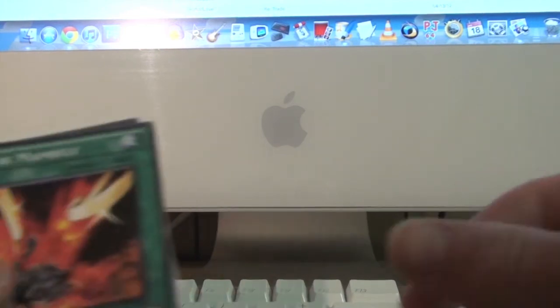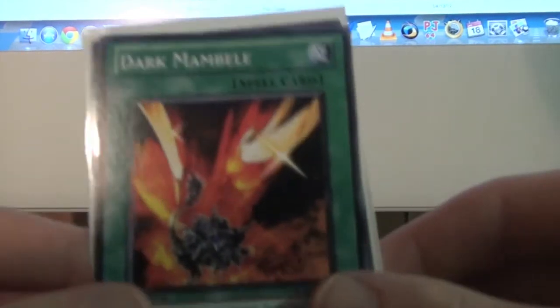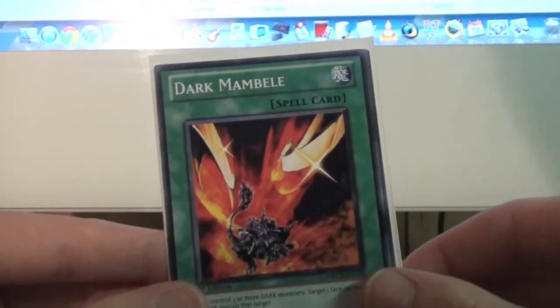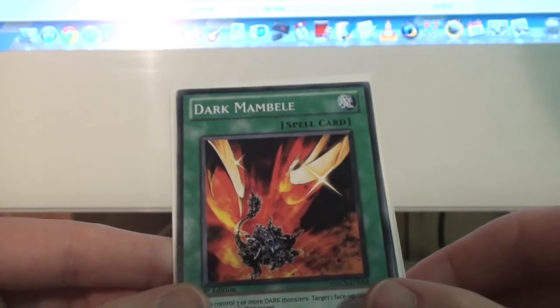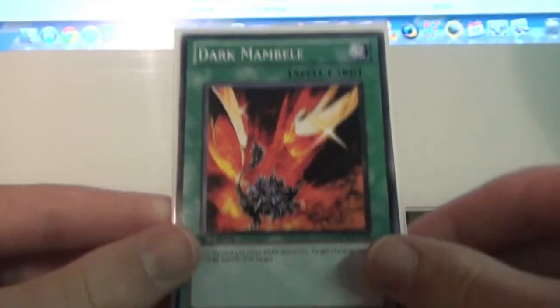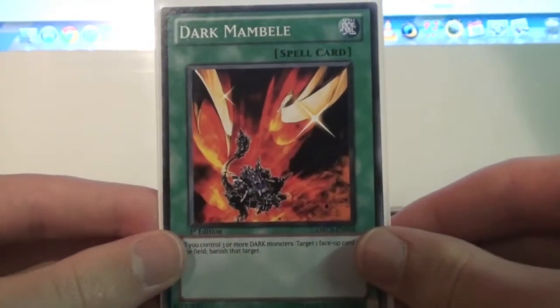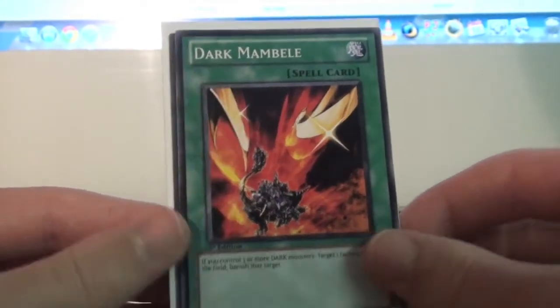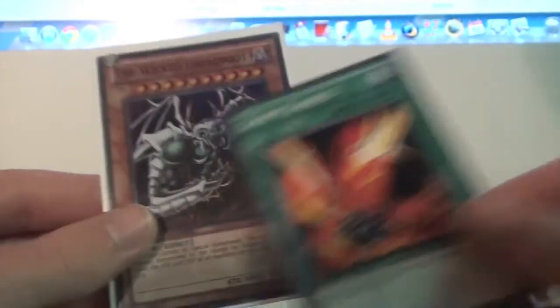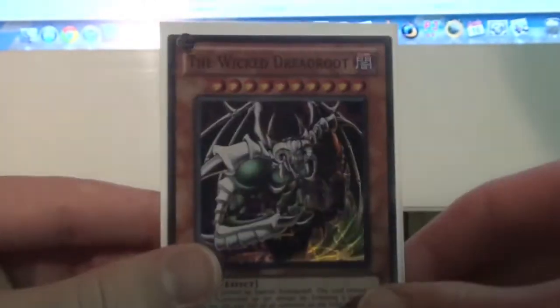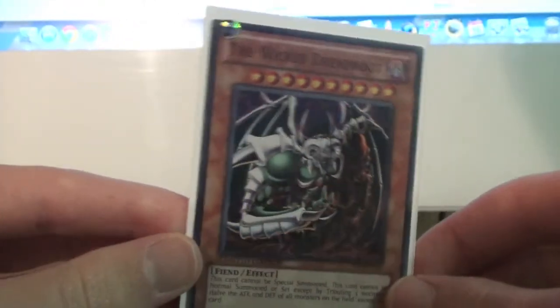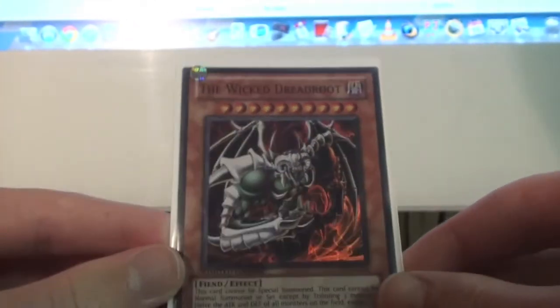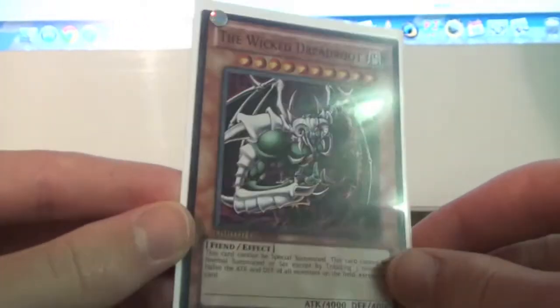And he sent me two free throw-ins, which was a Common Dark Mambele. I think that's how you say it, which is cool. And then, I wasn't expecting this at all, a Super Wicked Dreadroot from the Collector's Tin. Which is awesome.